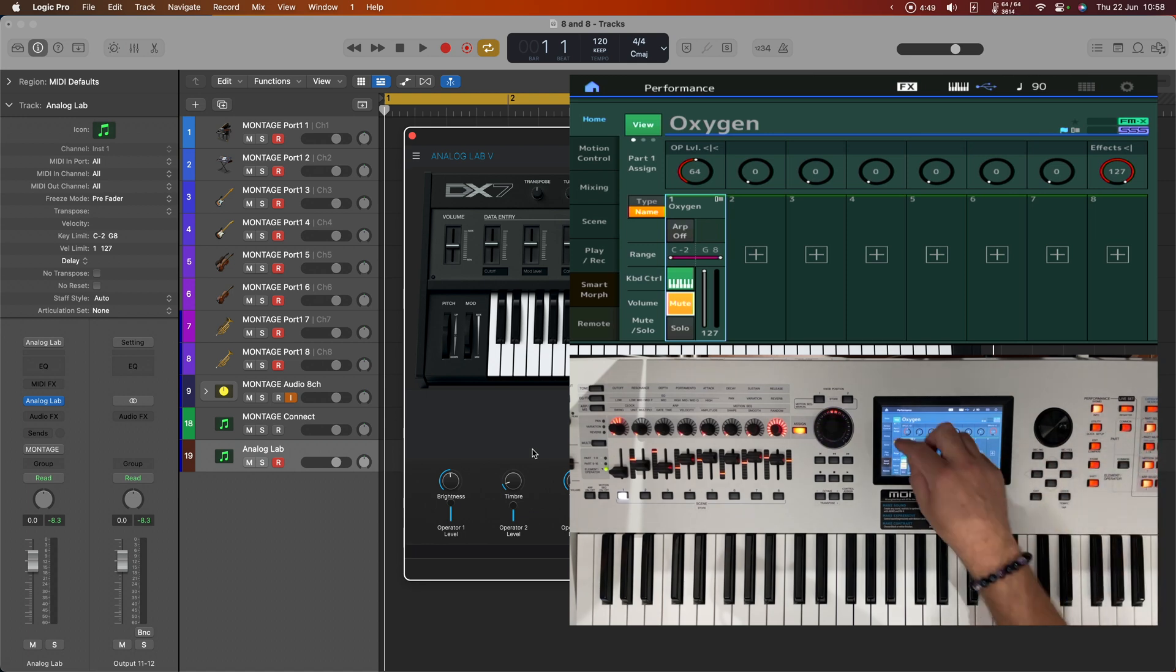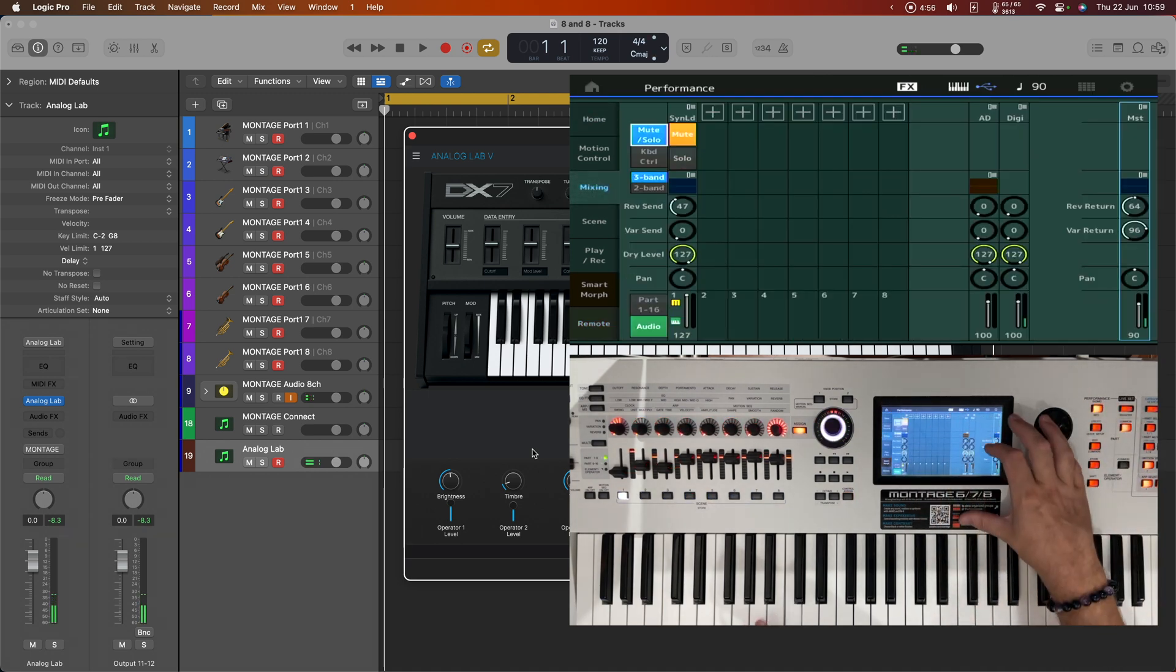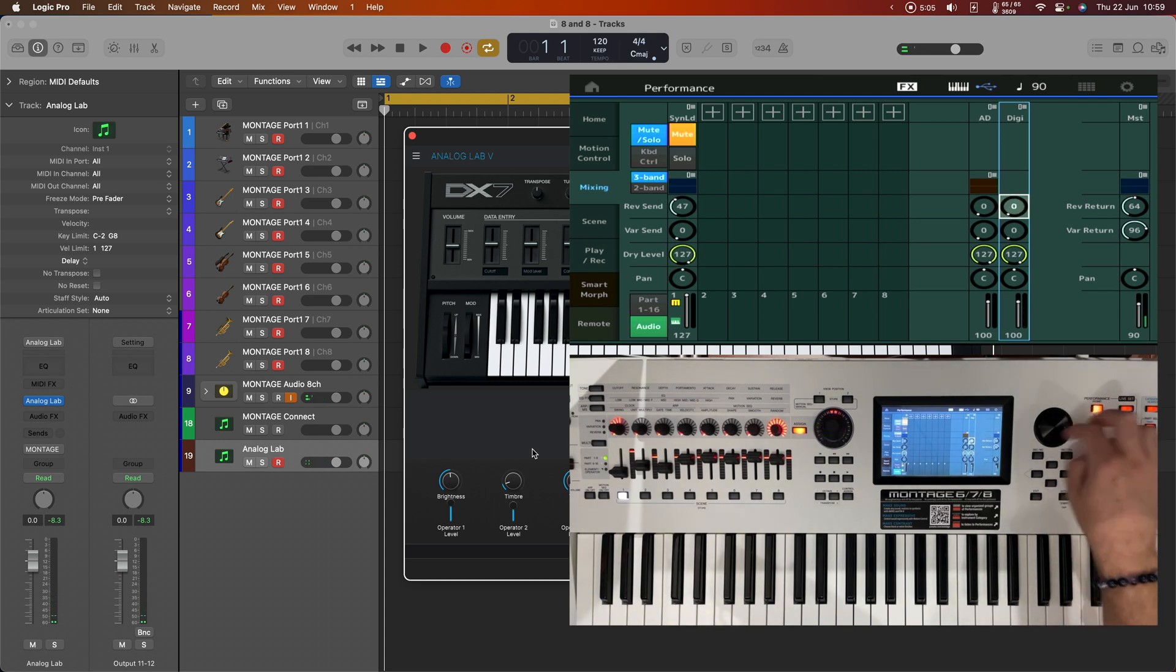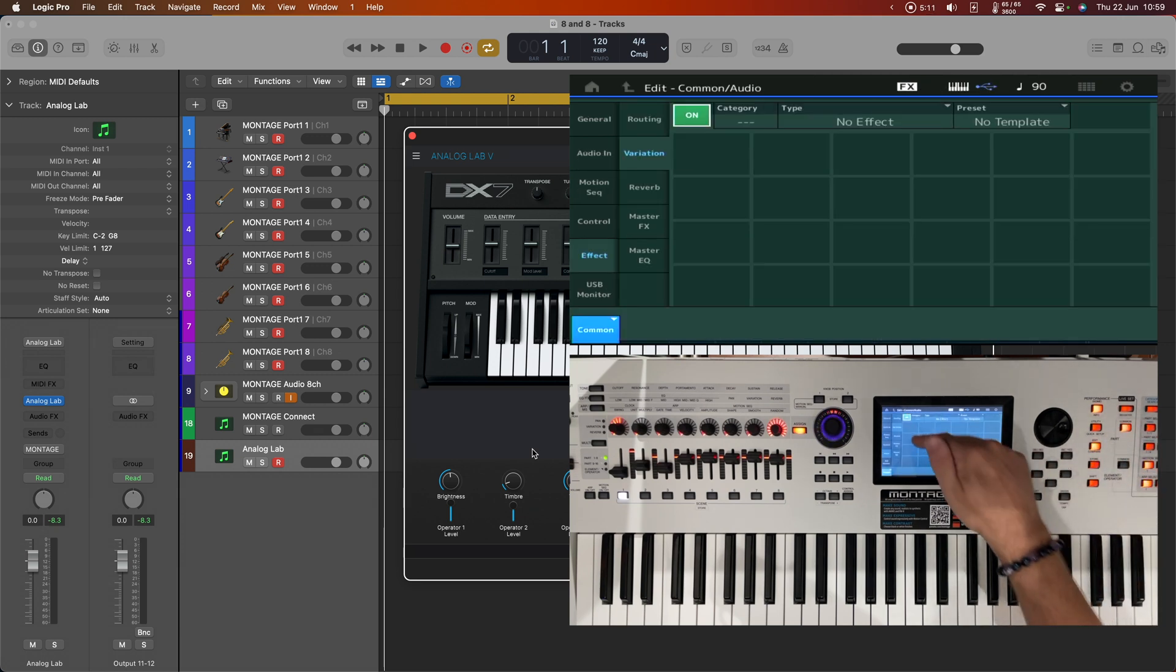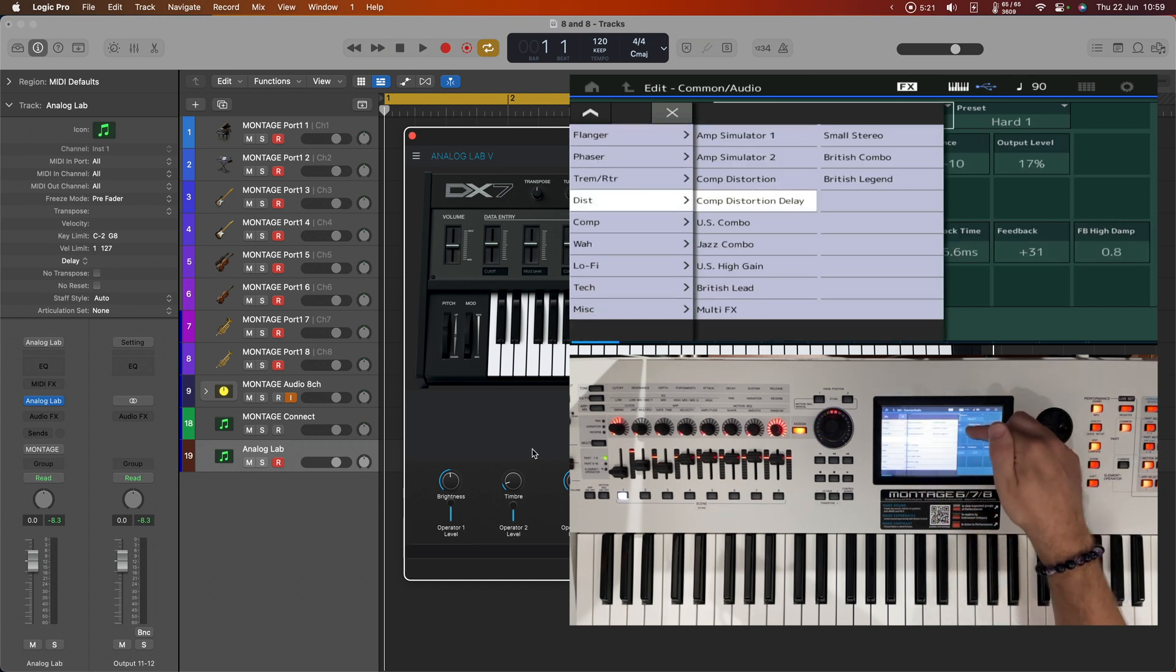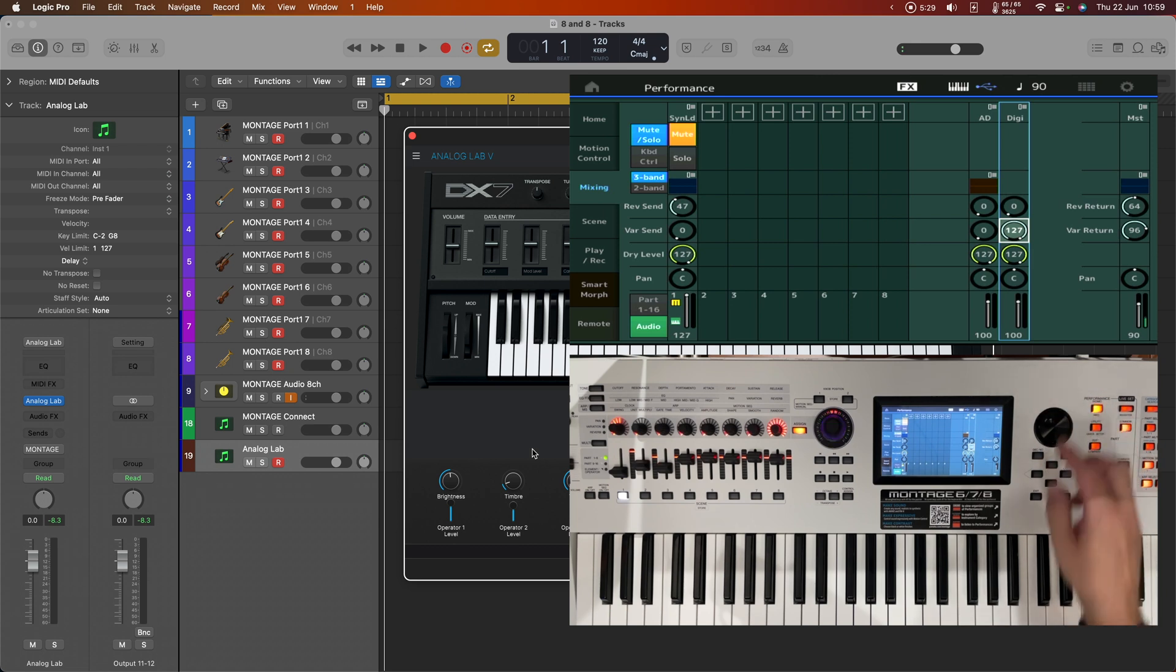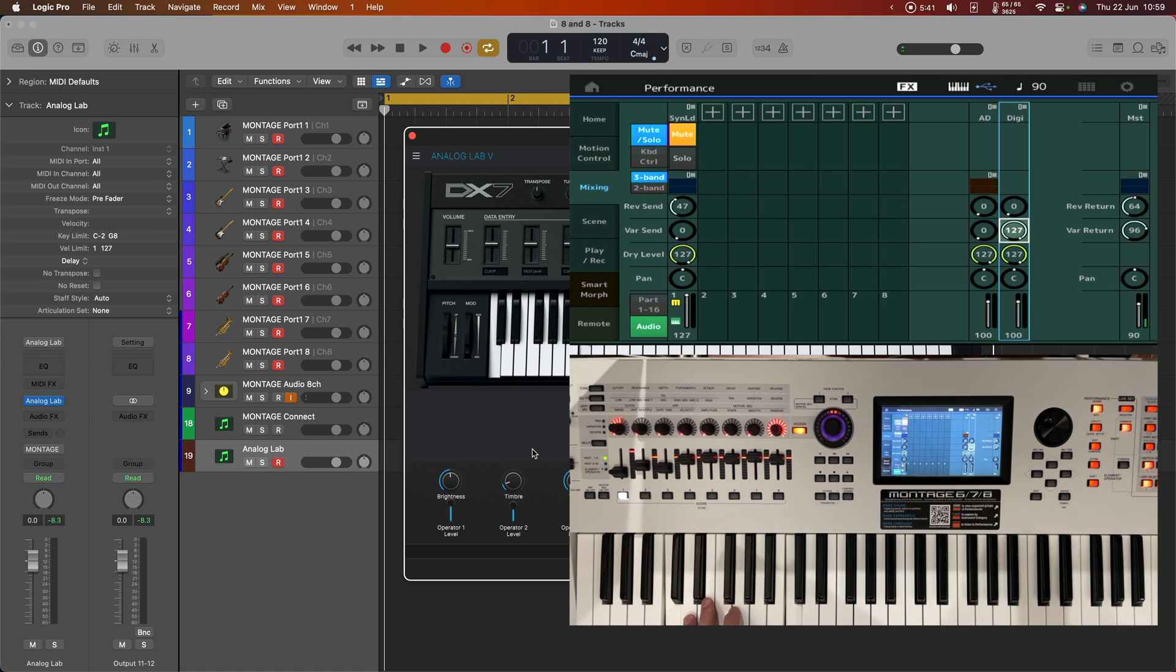So if I head into the mixer, then I can turn up a huge amount of reverb for example. Or I can even configure my own. So let's head into the edit menu. And I'm going to go to the variation. I will choose a distortion. And let's have a comp distortion delay there. And let's come back to the mixer and turn that right up.